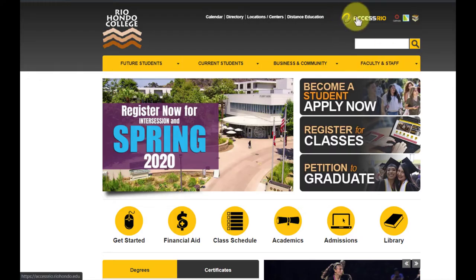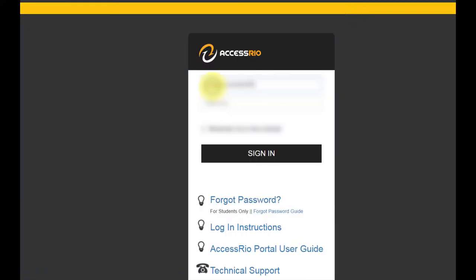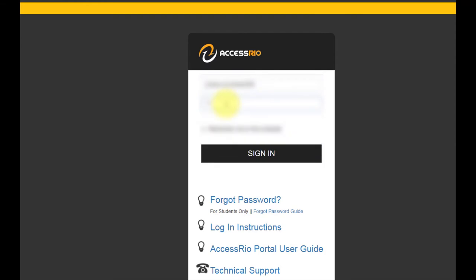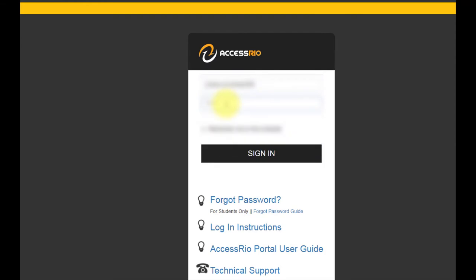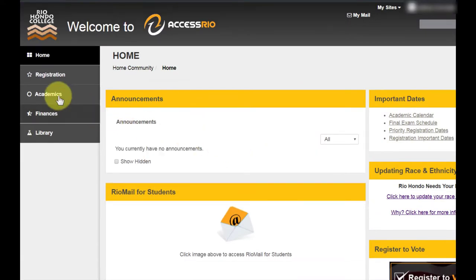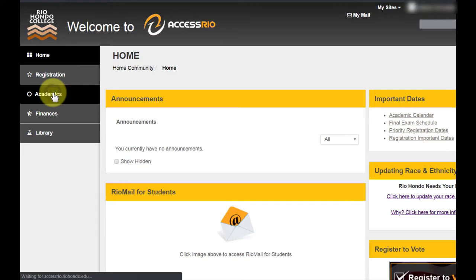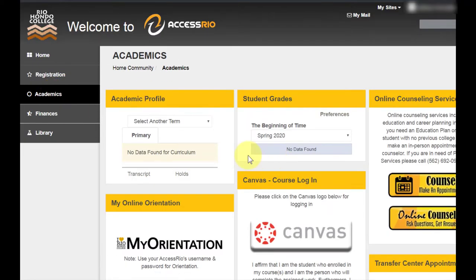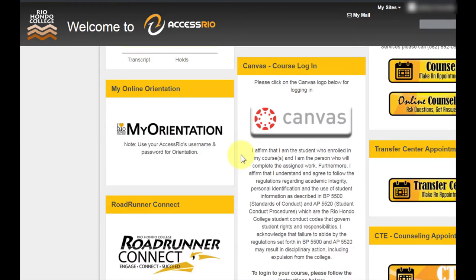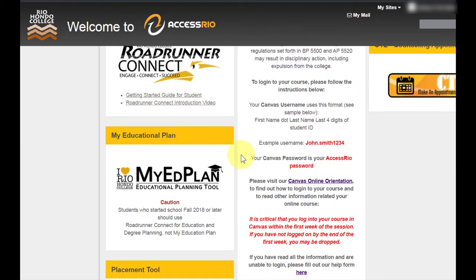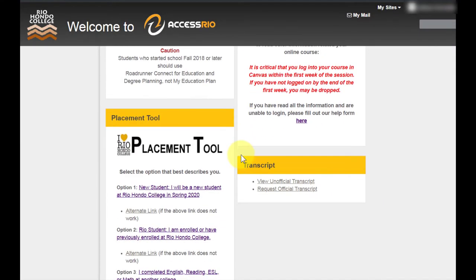New and continuing students should enter their high school information on the placement tool located in their Access Rio student portal. It doesn't matter how long ago you attended high school. On the left-hand side, choose Academics. Scroll down to Placement Tool and you'll see three options.